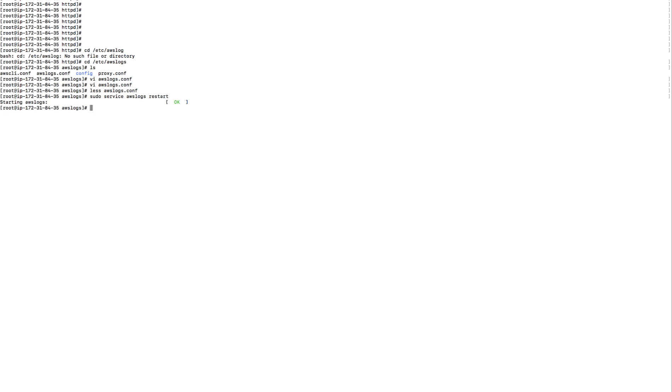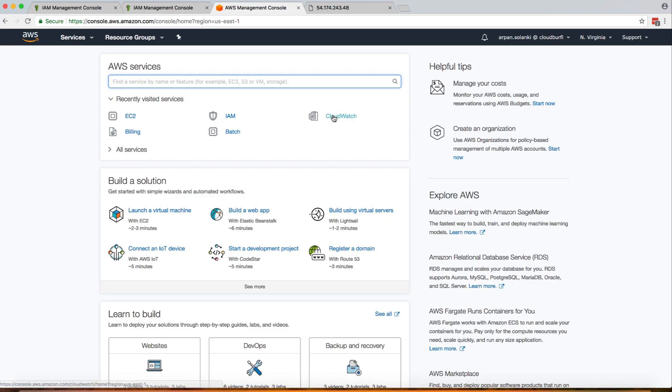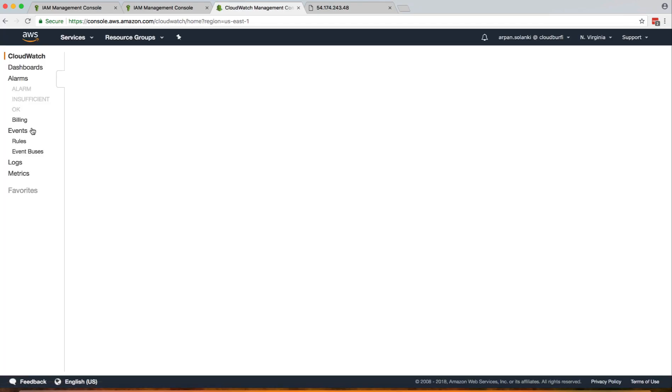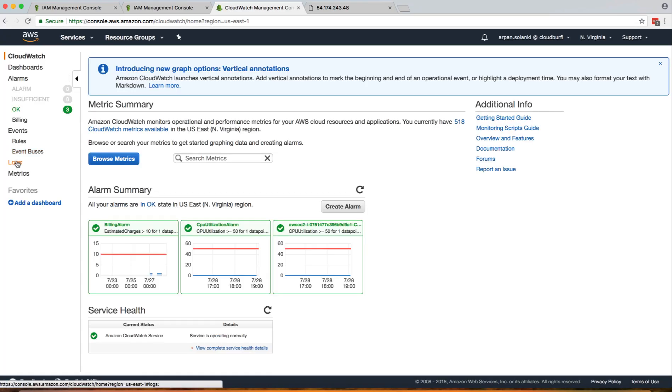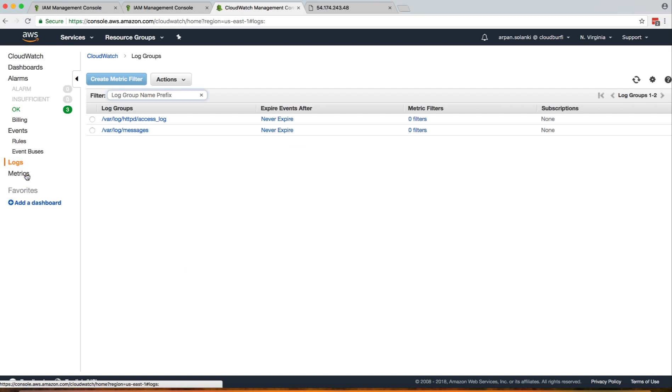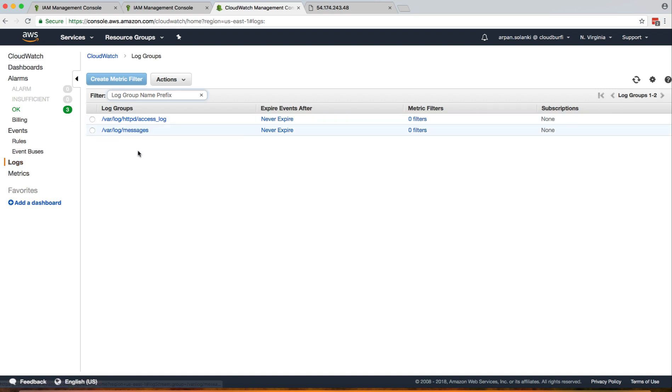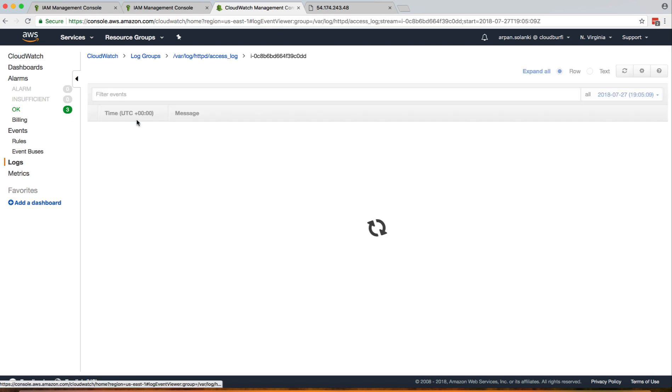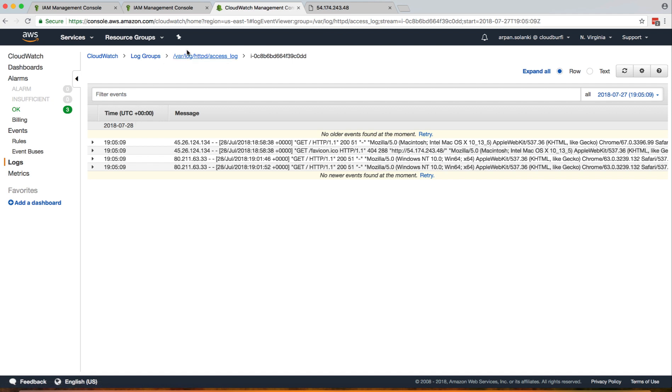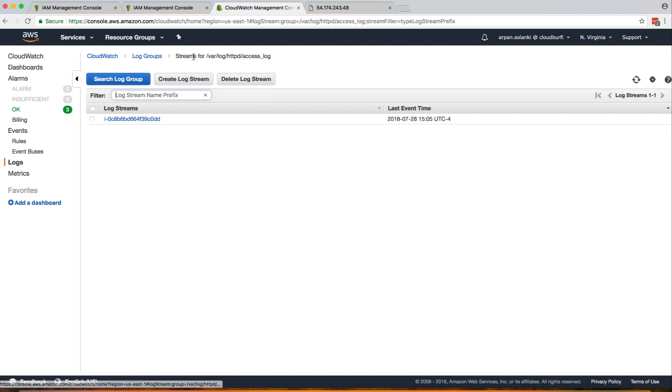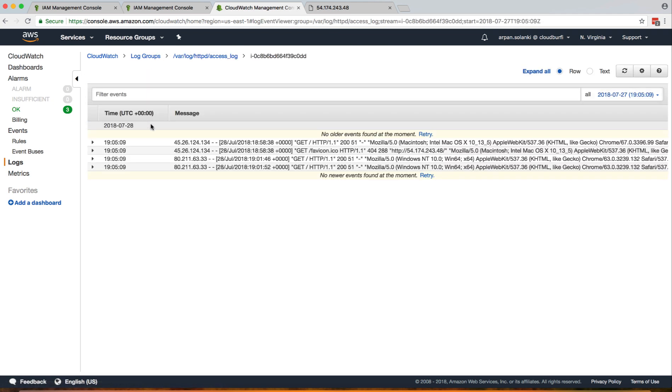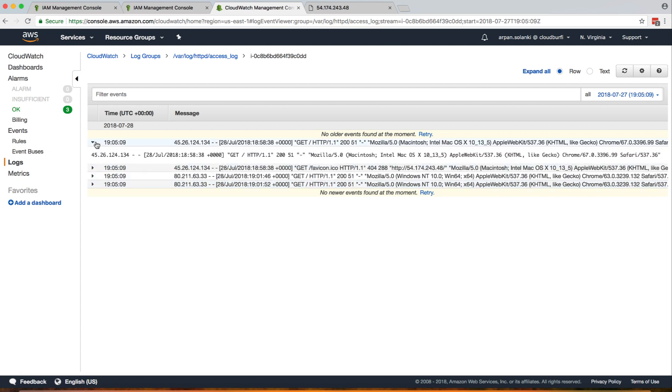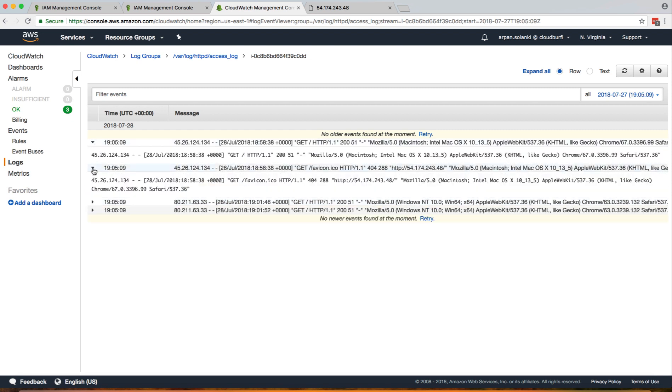Once that's done, let's go to CloudWatch and go to Logs. You see over here the default log group that was already in the file has already been created. Our new access logs have been created with the log stream that we had defined, and here are the access logs.